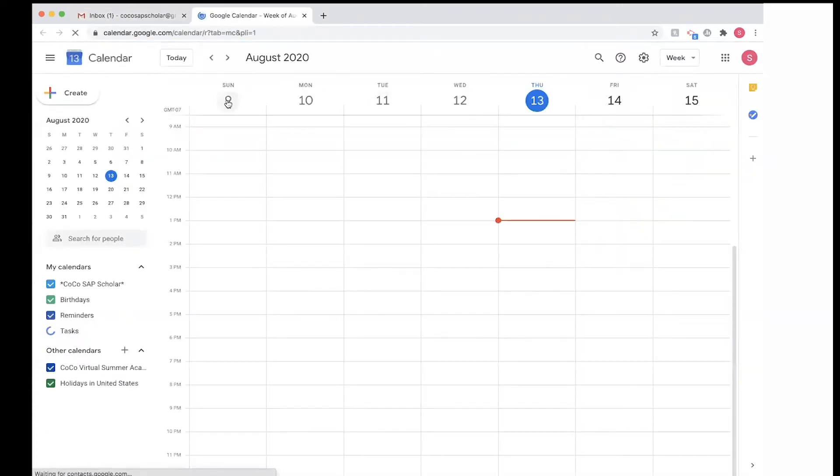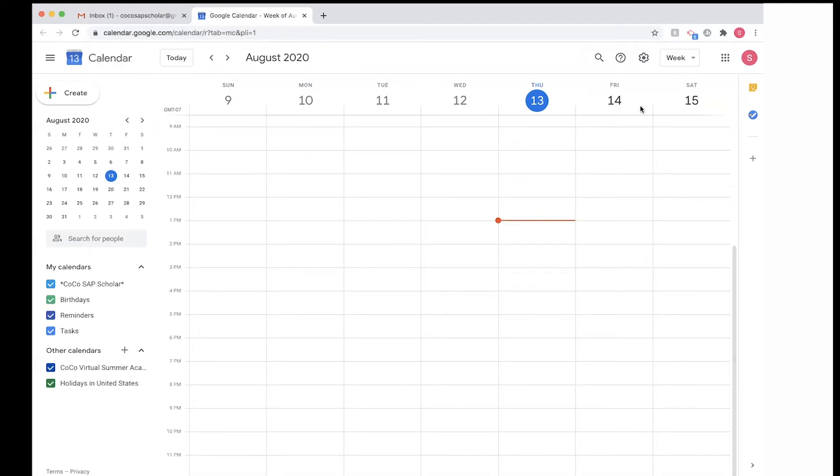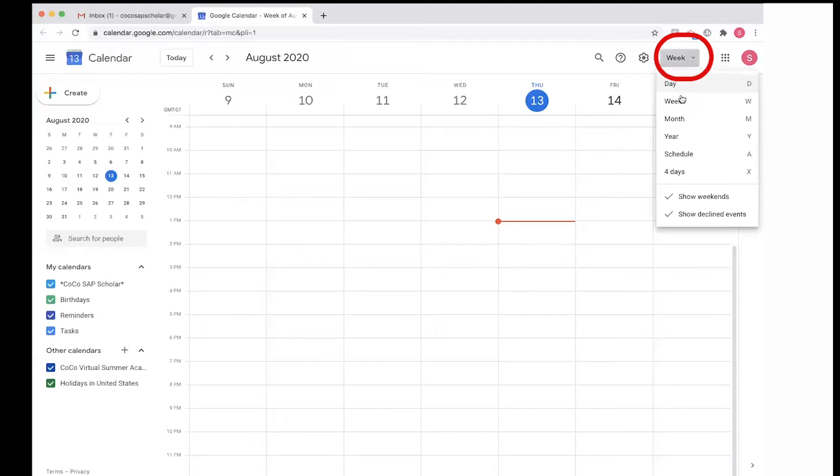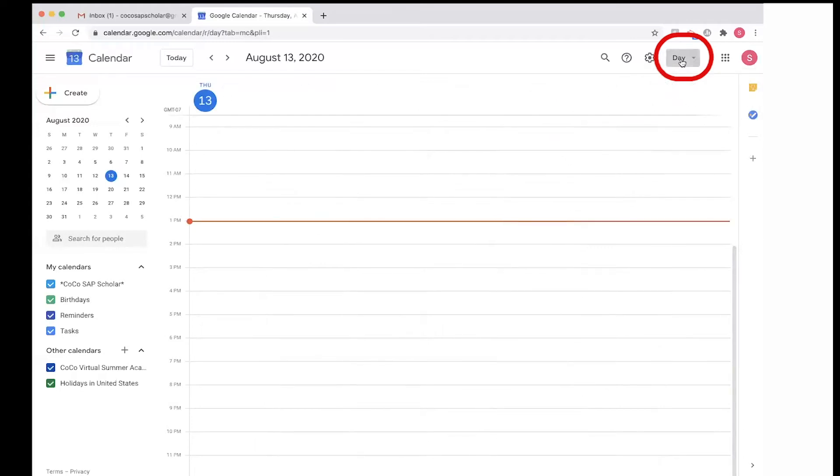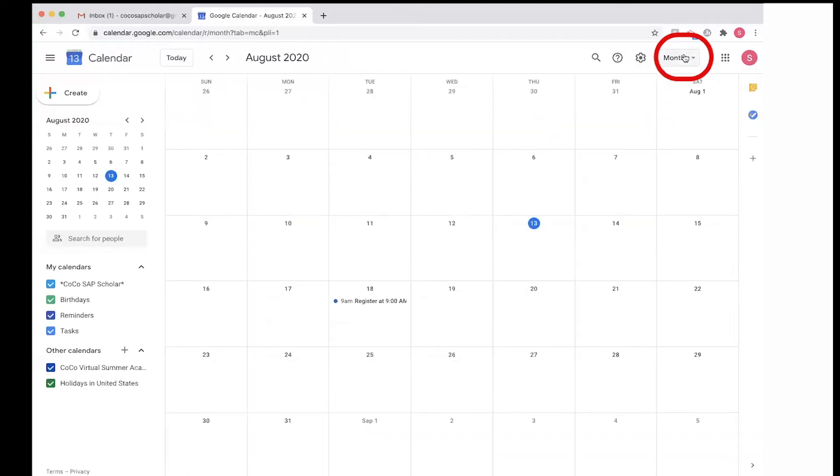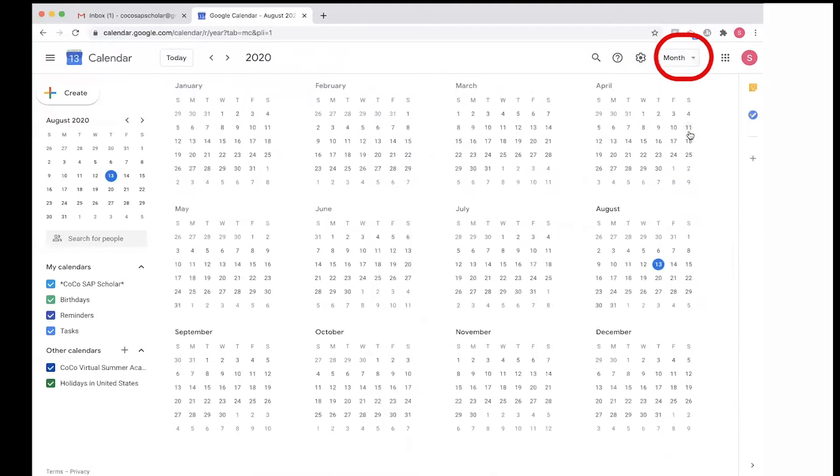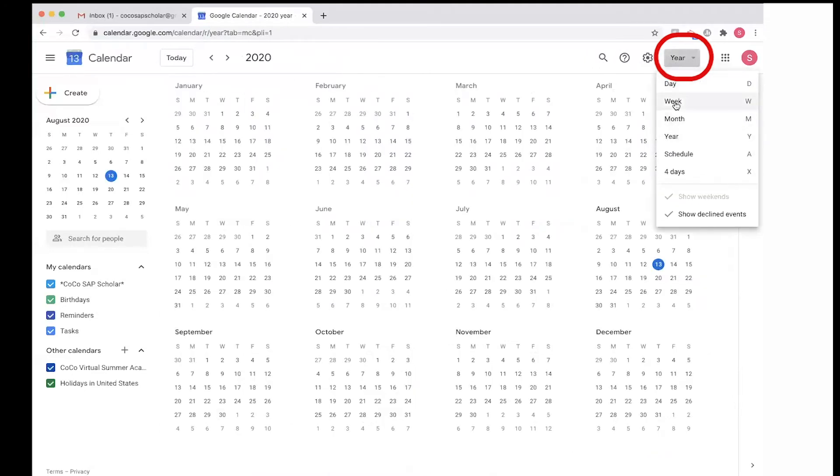It looks something like this. Now by default it's by week, so we see August 9 to August 15, but you can change that. If you click on it, you are able to change it to day, month, or also year if you want to see the whole calendar for 2020. But let's go back to week.